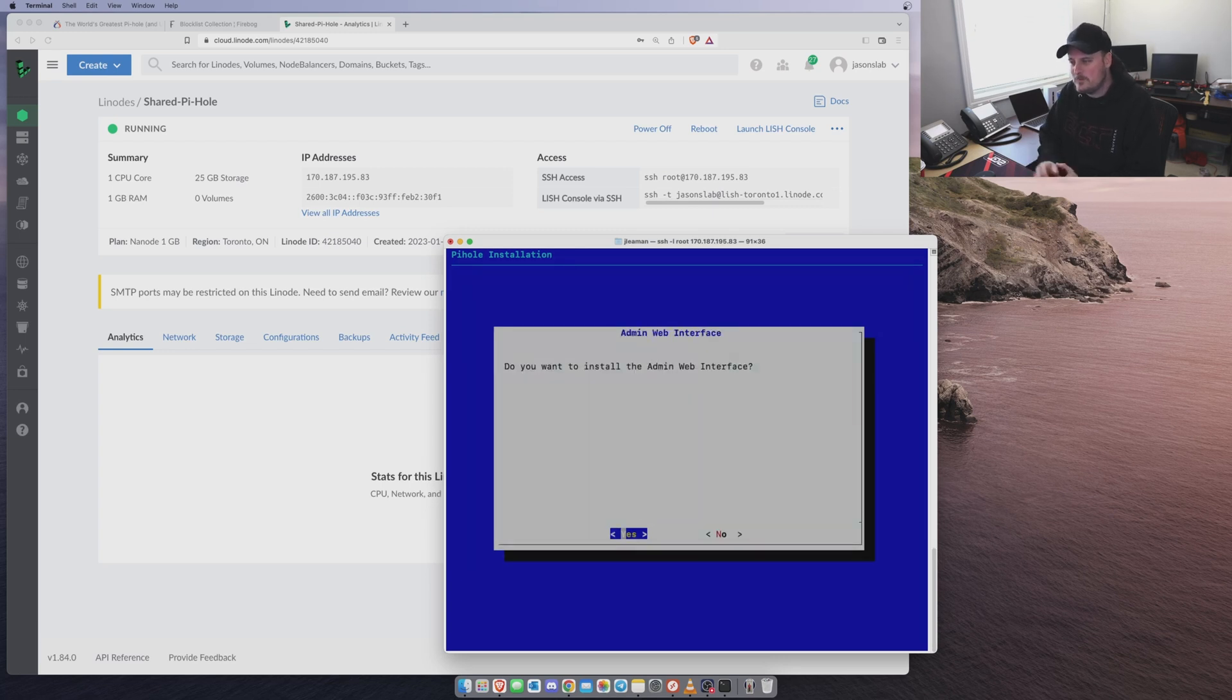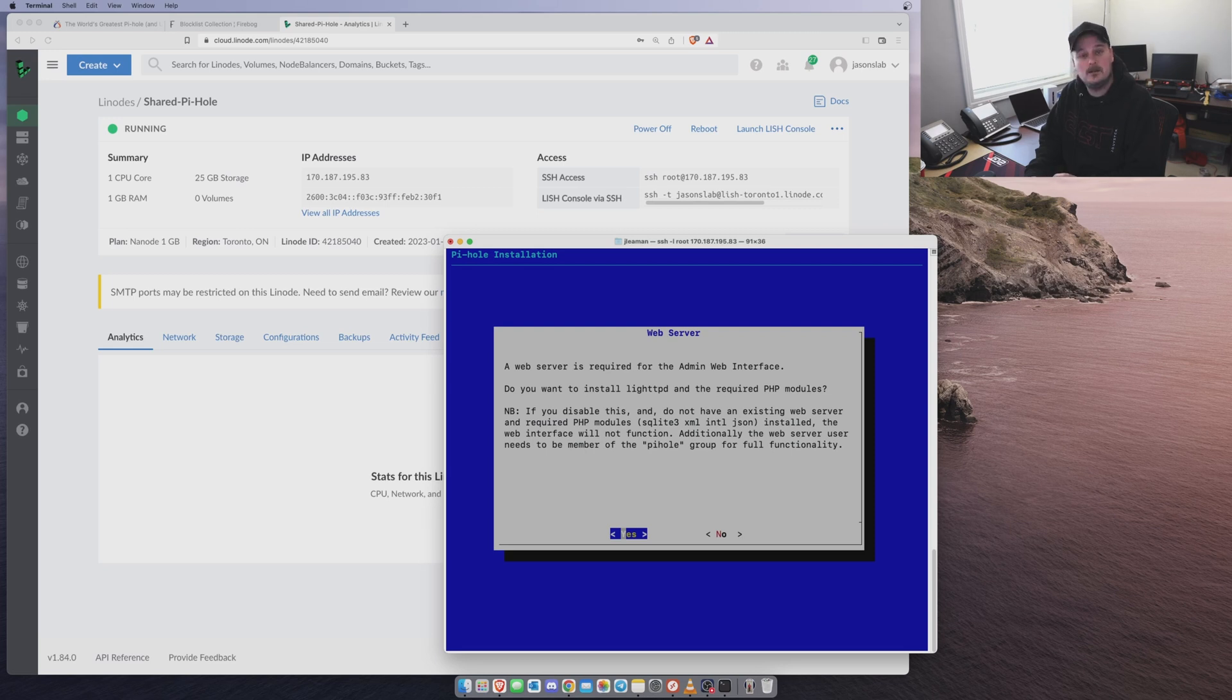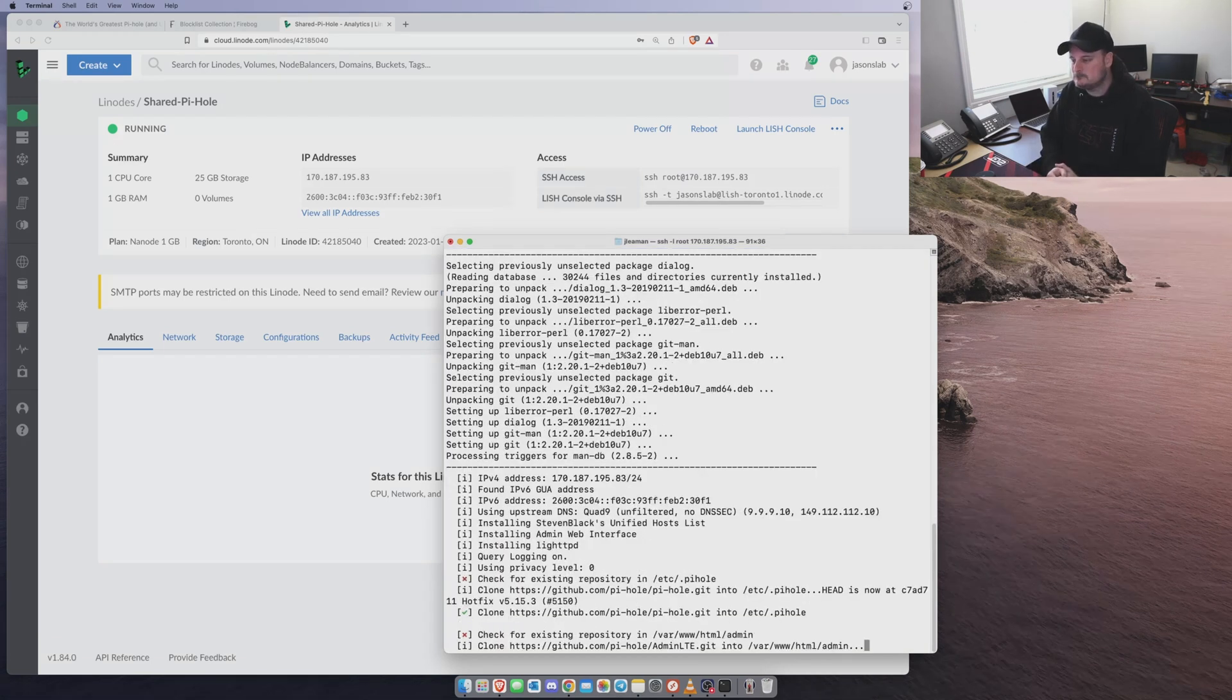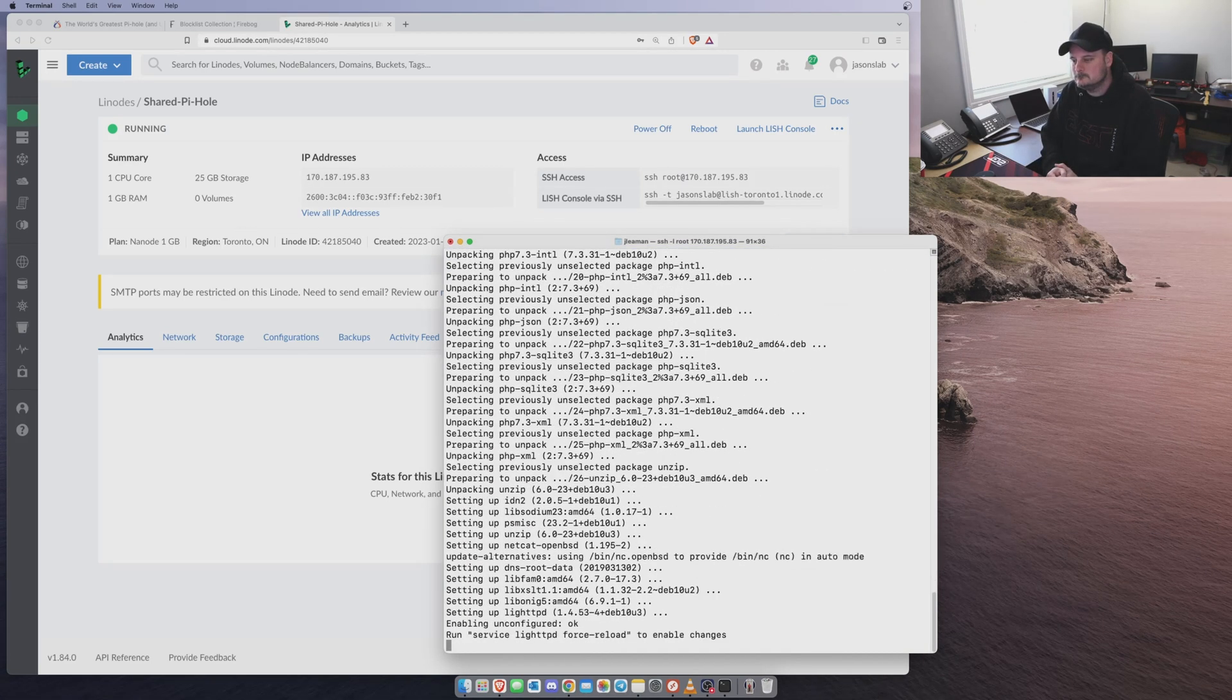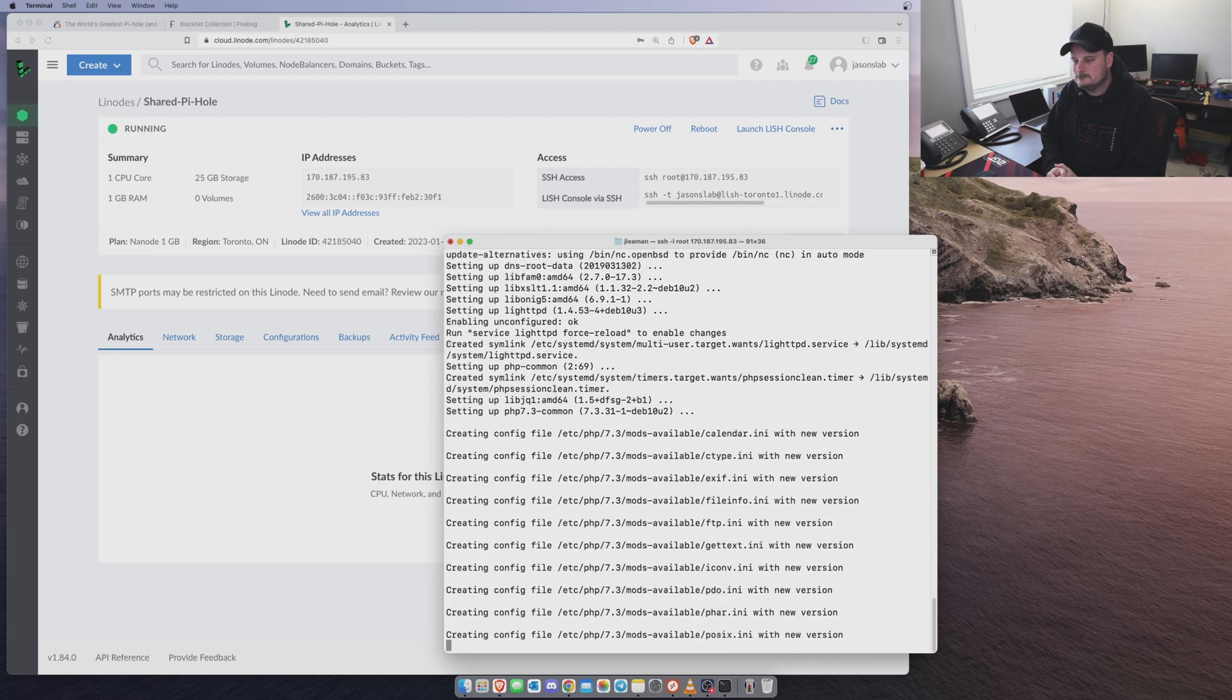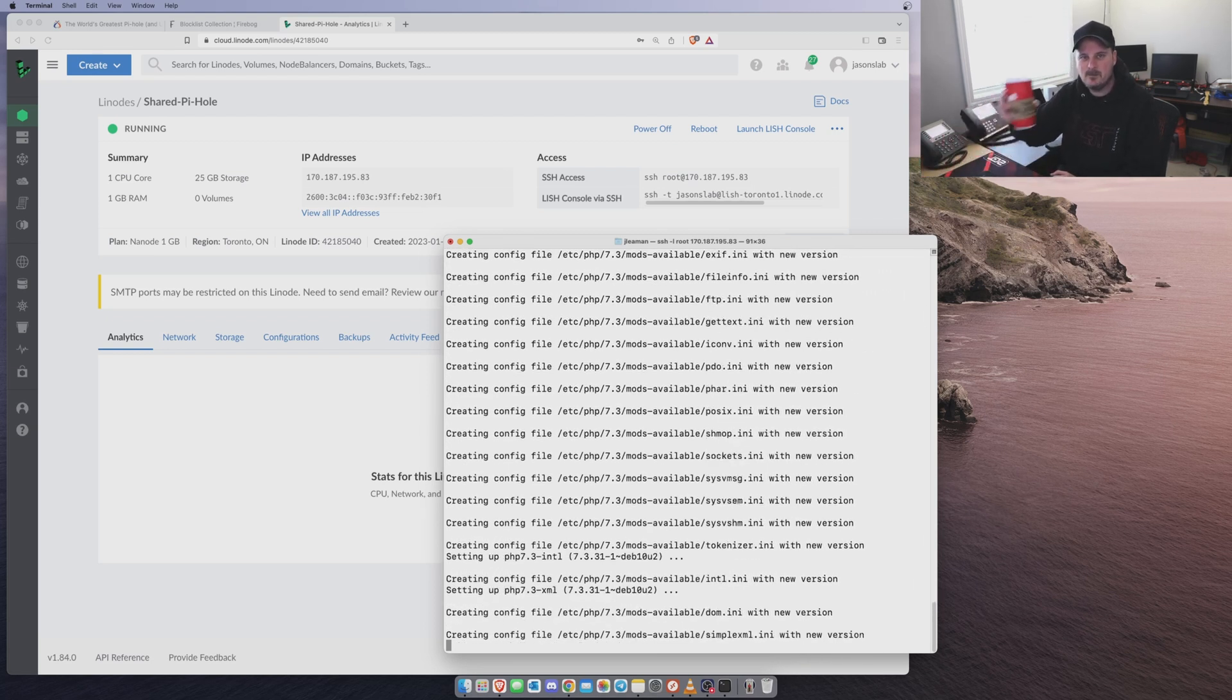Do you want to install the web interface? We definitely want to do that because we need to be able to administrate it. And a web server is required for the admin server. Do you want to install Lite HTTPD? Yes. Would you like to enable query logging? Sure. Why not? Show everything. Continue.